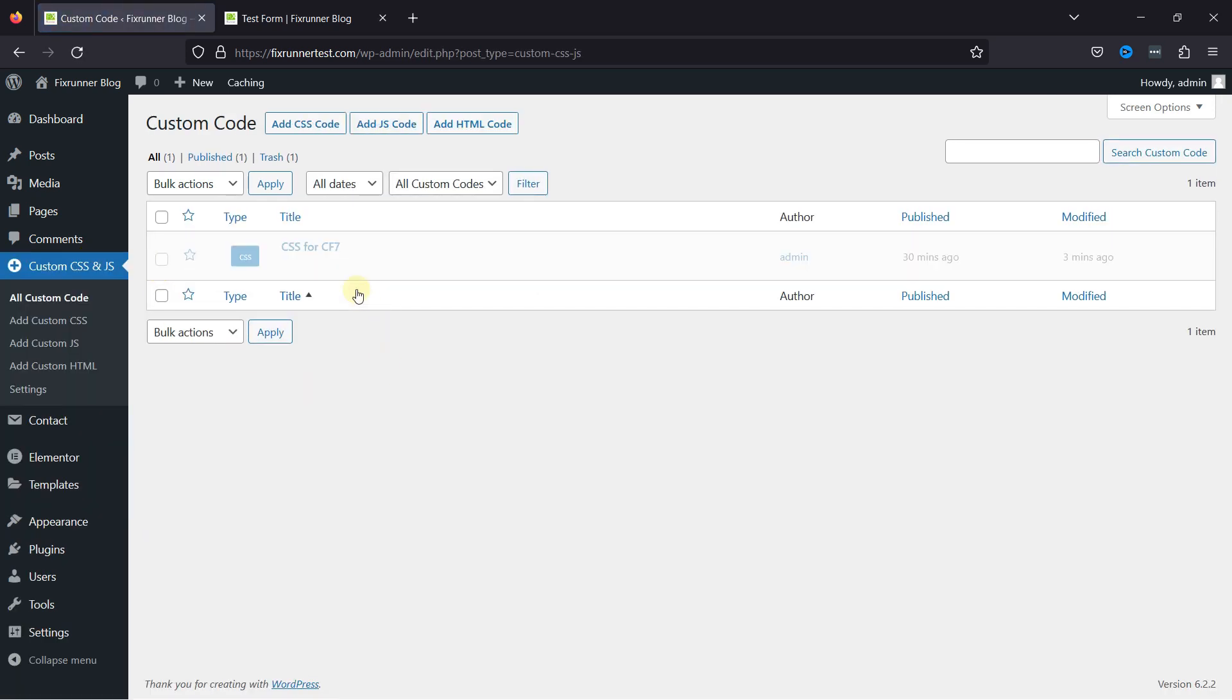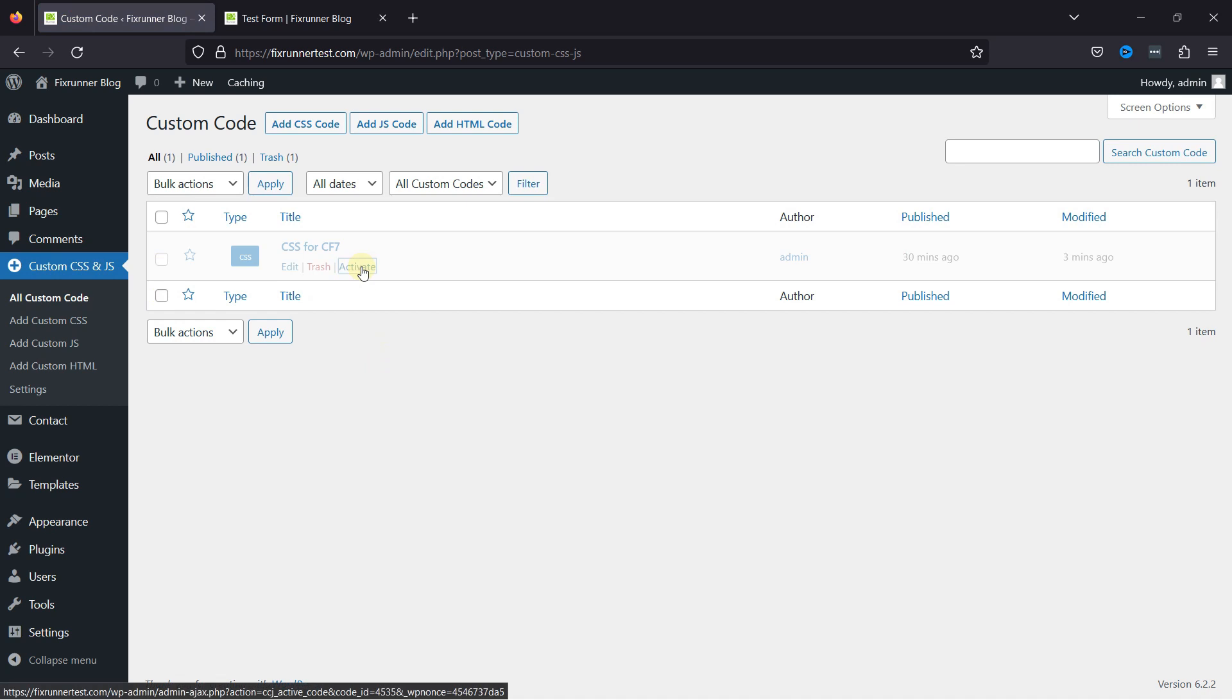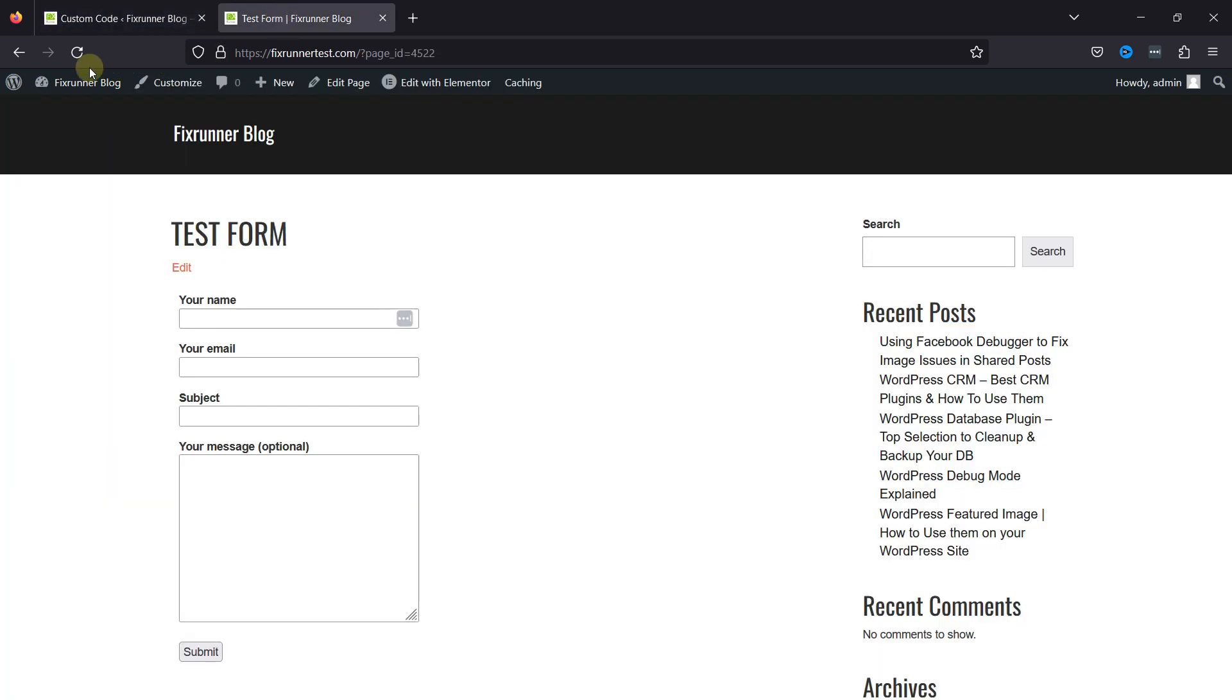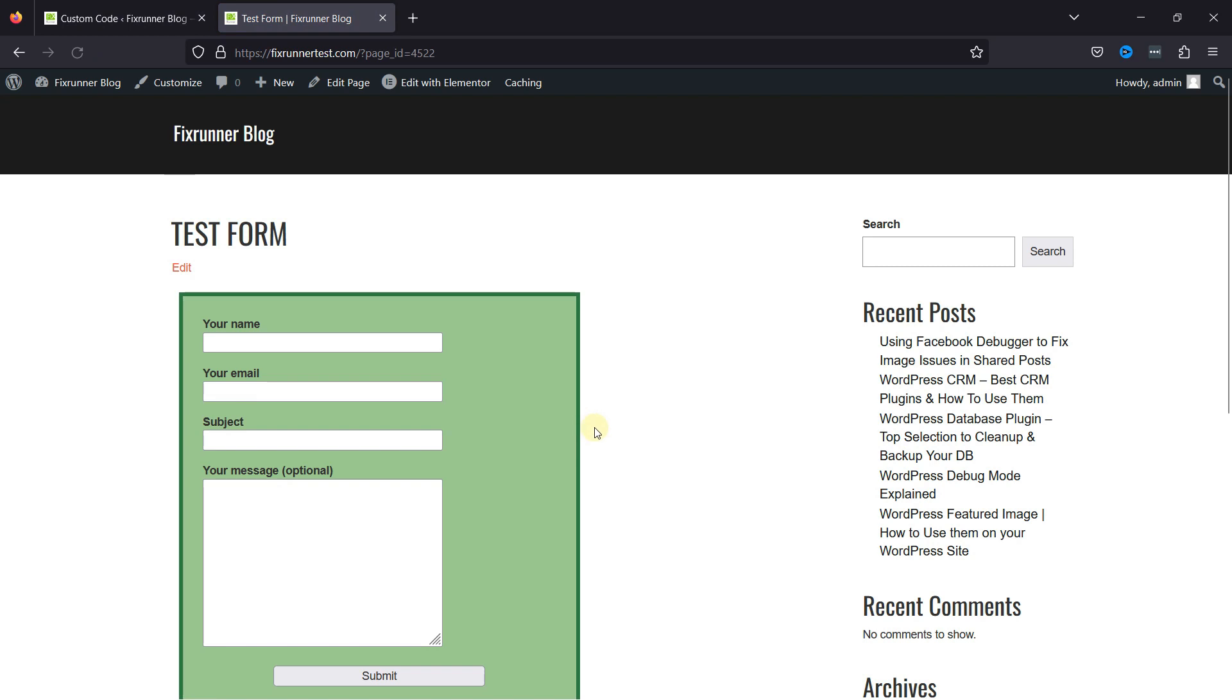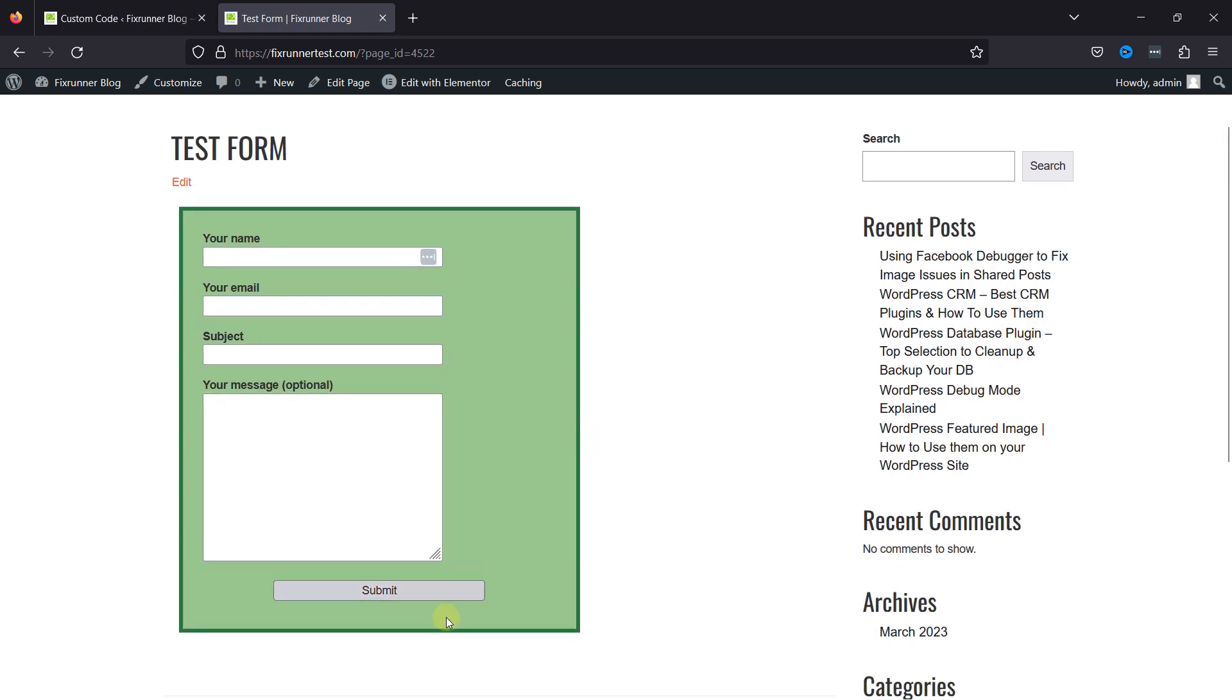You can see an existing code snippet here which already contains some CSS related to form background, border, and shadow. Let me activate the same first and see how the form appears. Simply activating the code here, moving to the contact form at the front end and refreshing the page, you can see the changes here.